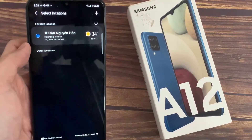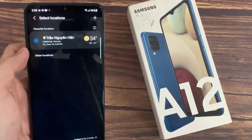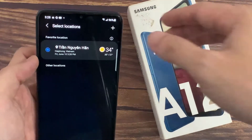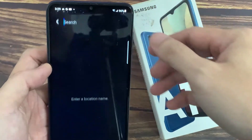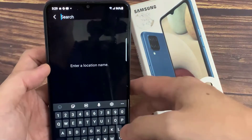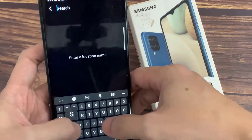Now tap on the change button. And in here, if you want to add in a new location, you tap on the add button, and then you can put in the city that you want to add.